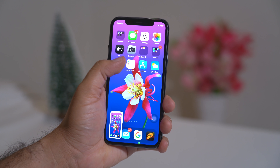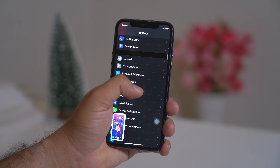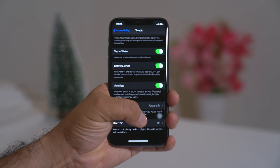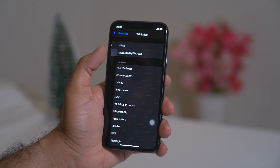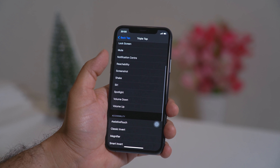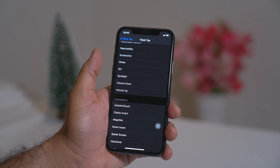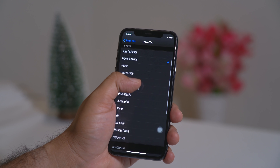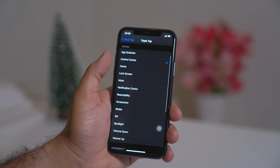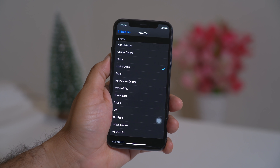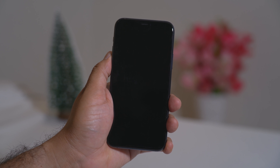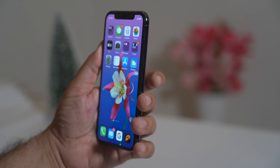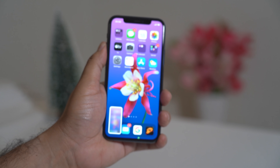You can also set a triple tap by going to Accessibility again, going to Touch, scrolling down to Back Tap, and selecting triple tap. You can select what you want from here. So if I go for a lock screen and tap one, two, three — my phone has gone off. Isn't it so easy to control the phone with just the back tap?